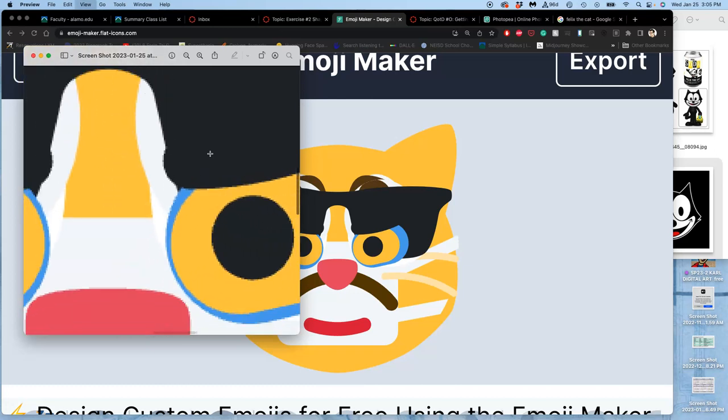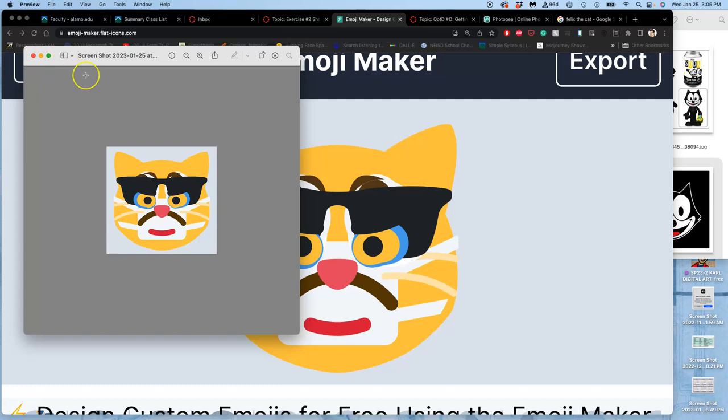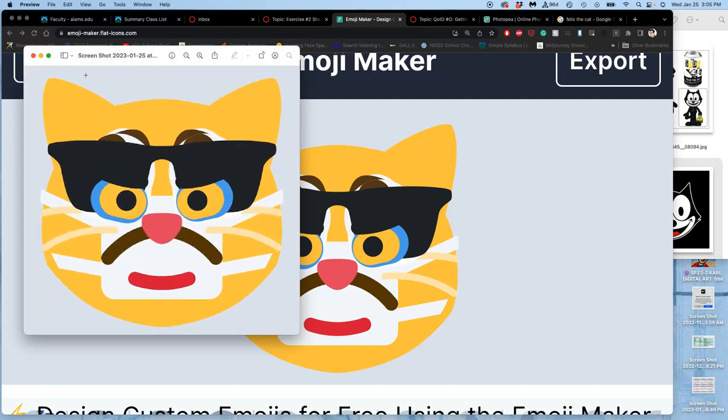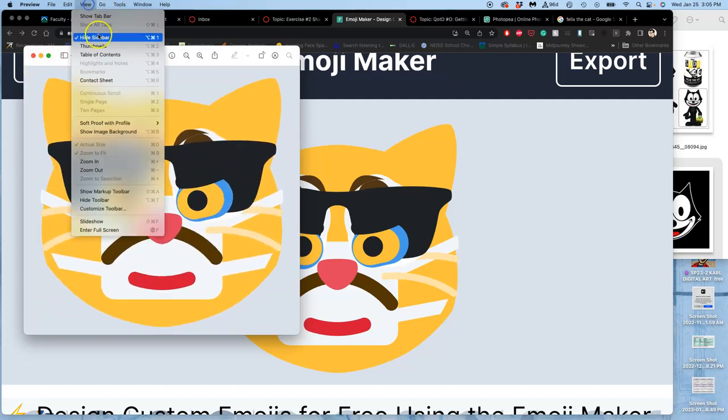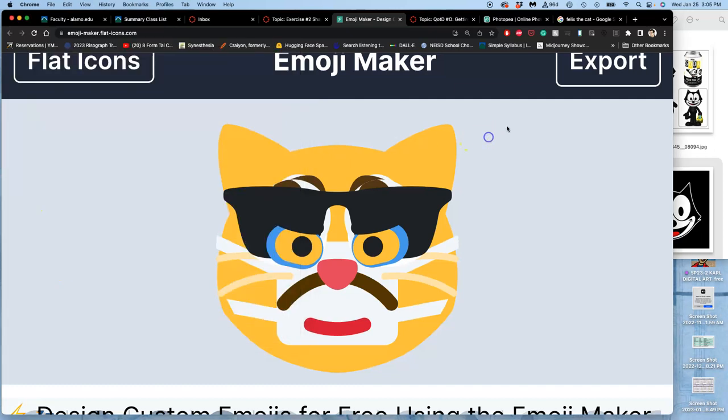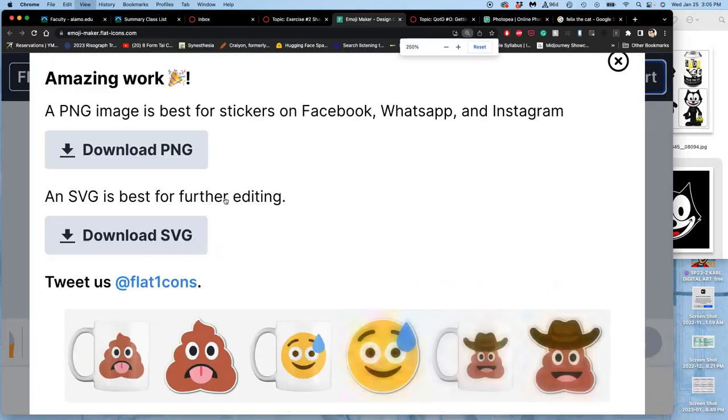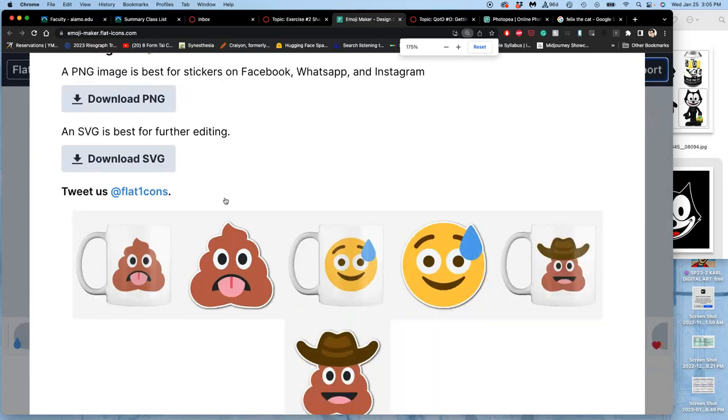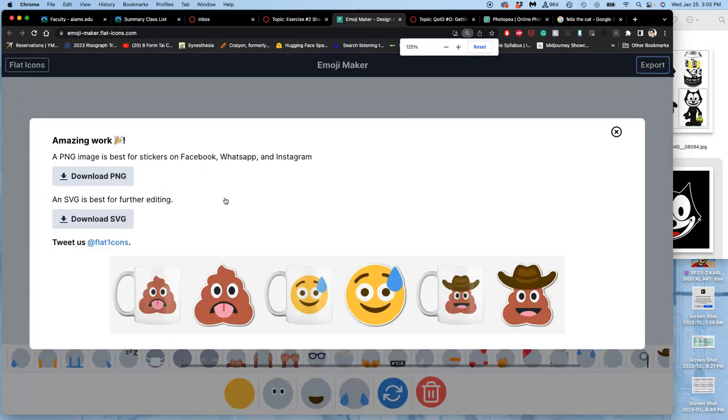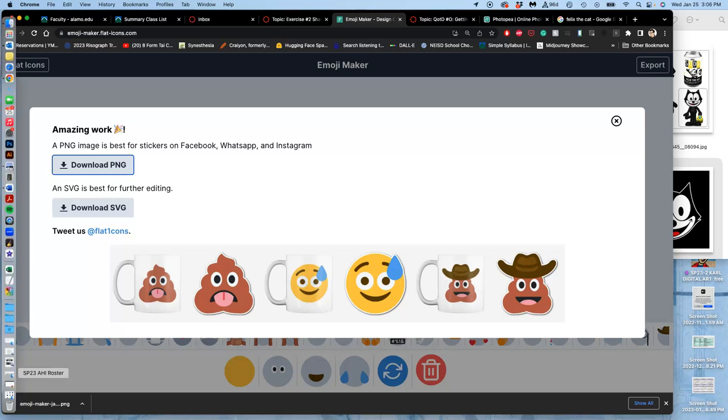The reason we do the screen grab is because if you hit Export, you know, actual size, and download the PNG, it gets to pick the size. It will go to Downloads.